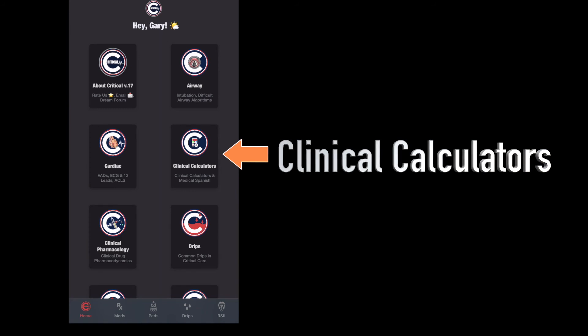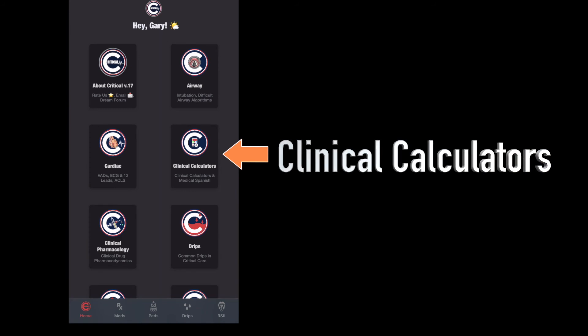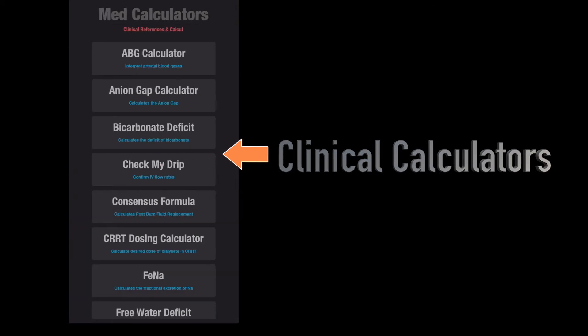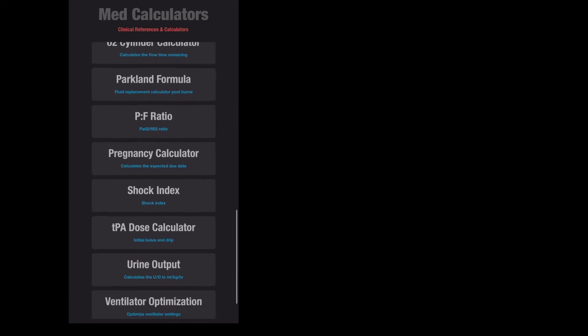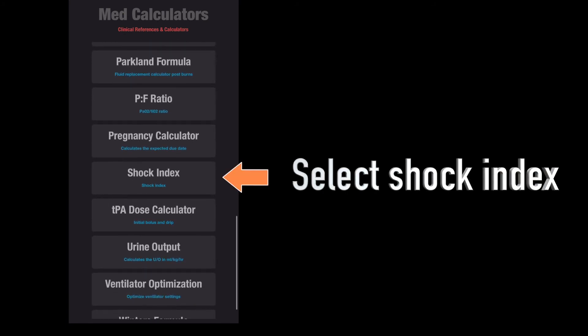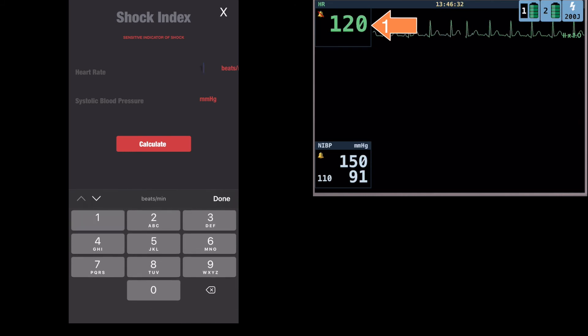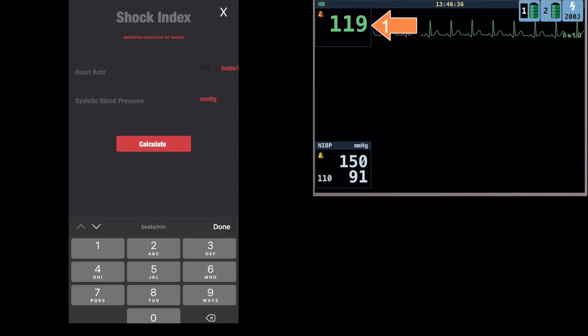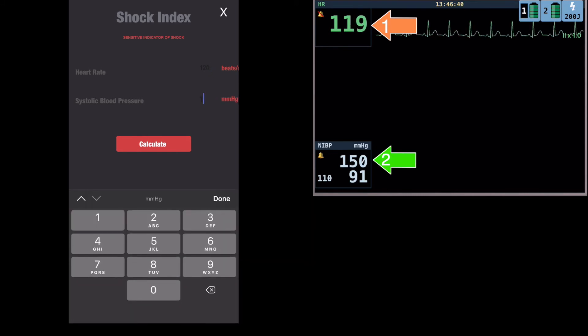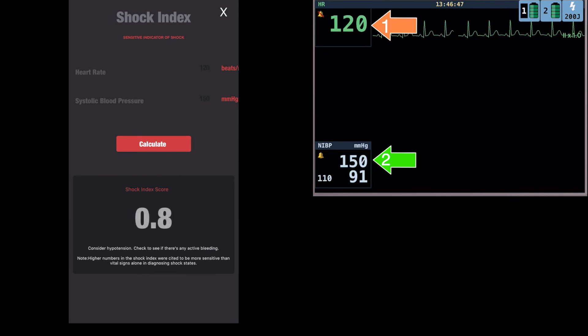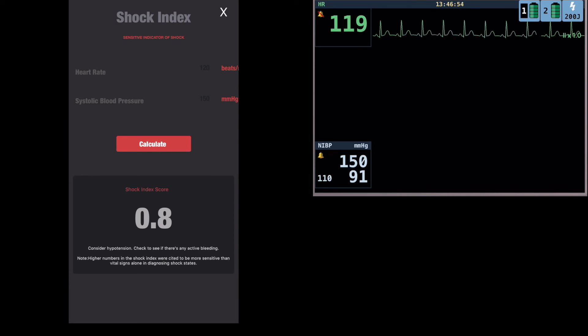For the last couple of shock index computations, I decided to share two apps that will do the arithmetic for you. One of my favorites is Critical — select clinical calculations from the main menu and scroll to the shock index. Enter the data and tap Calculate. MDCalc will work too — launch the app, search for shock index, enter the data, and review the result.